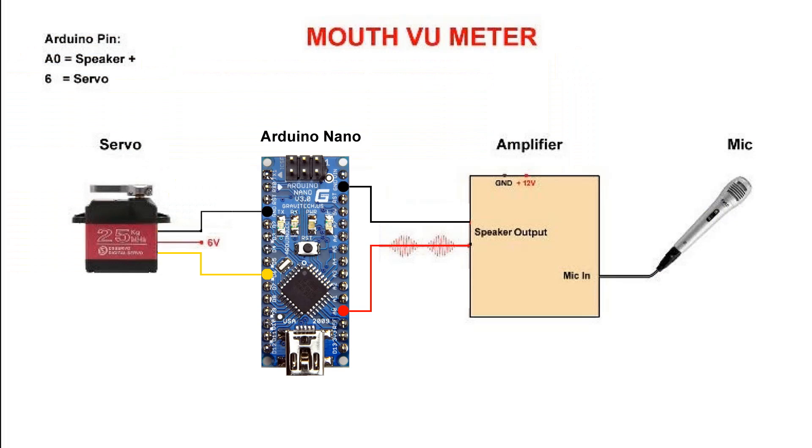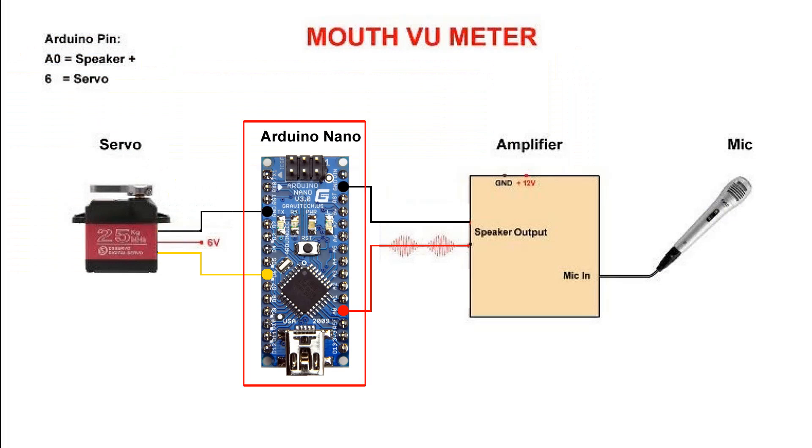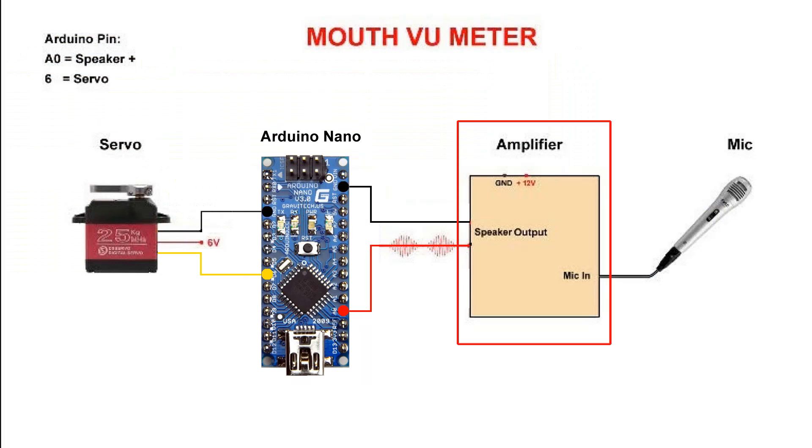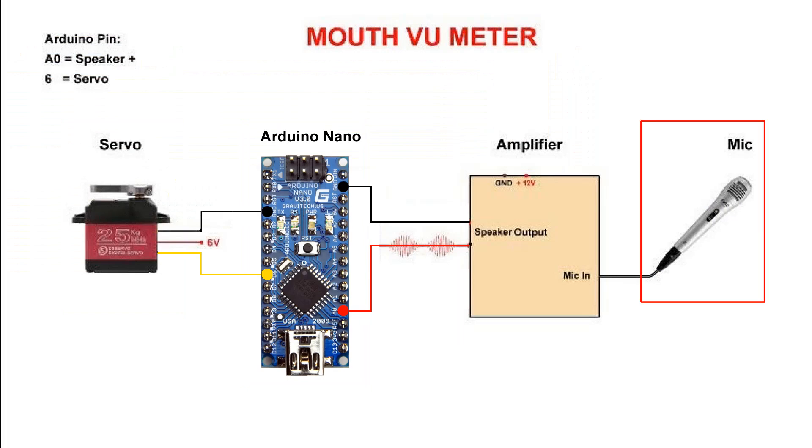Let's see how the circuit works. This is the servo that makes the robot's mouth move. Here we have the Arduino Nano microcontroller. This is a small amplifier - it can be any type of amplifier, just respect the connections.